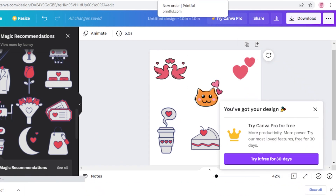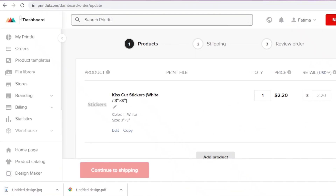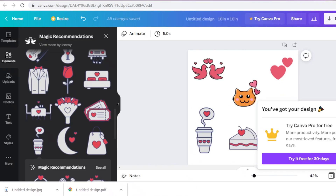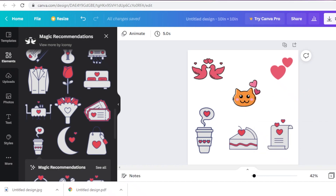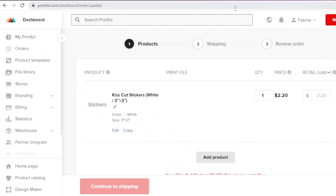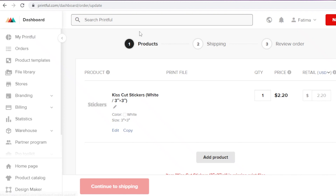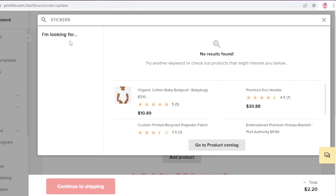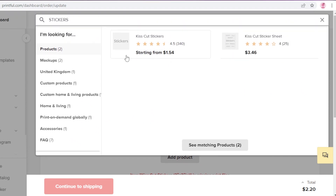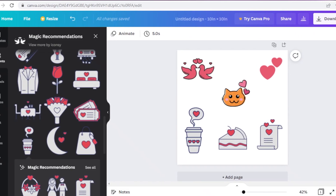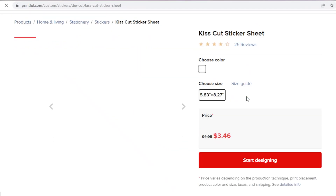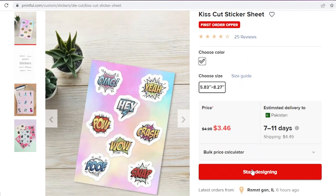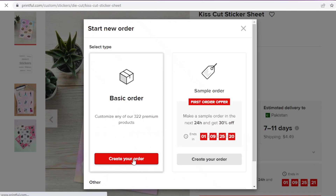After downloading, go to Printful. You can use any third-party printing website — Redbubble or others work too. On Printful, search for stickers. They have two kinds: kiss cut stickers and a kiss cut sticker sheet. Click on the kiss cut sticker sheet since it holds multiple stickers. Then click 'Start Designing' and then 'Create Your Order'.